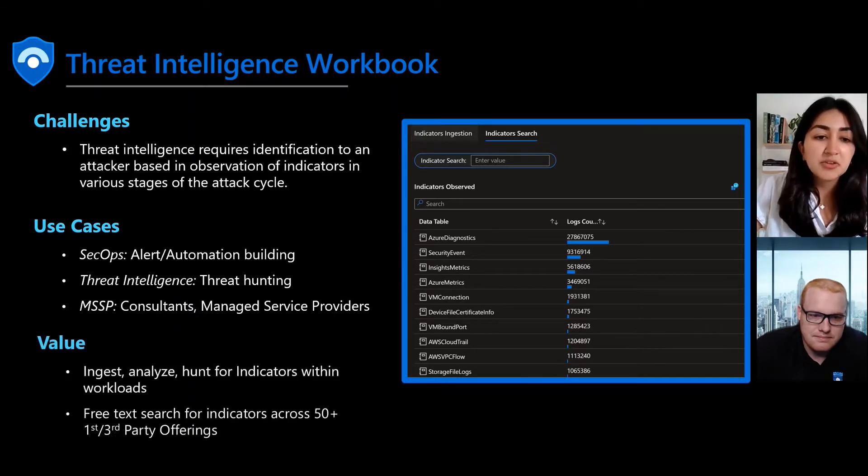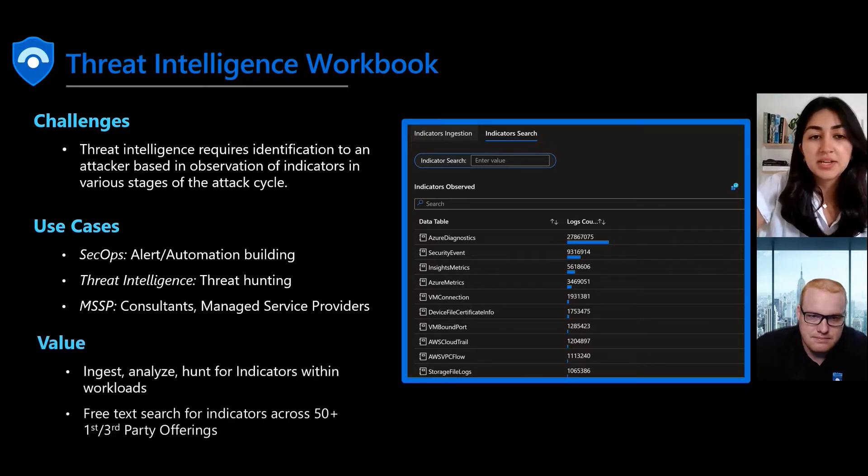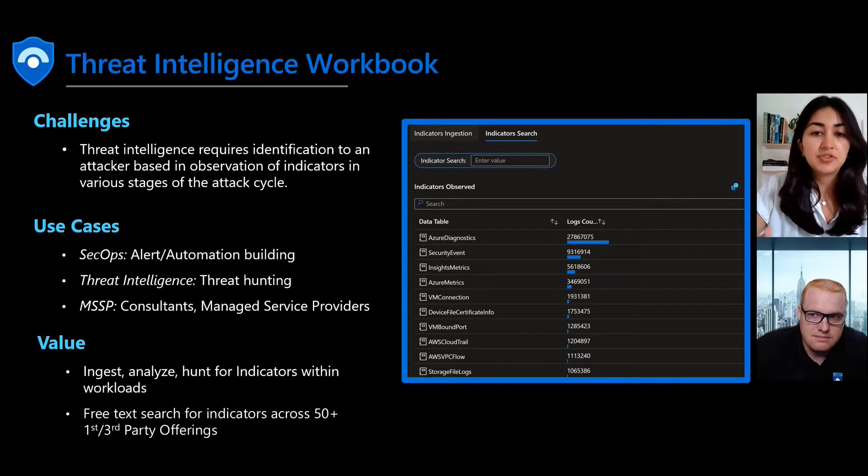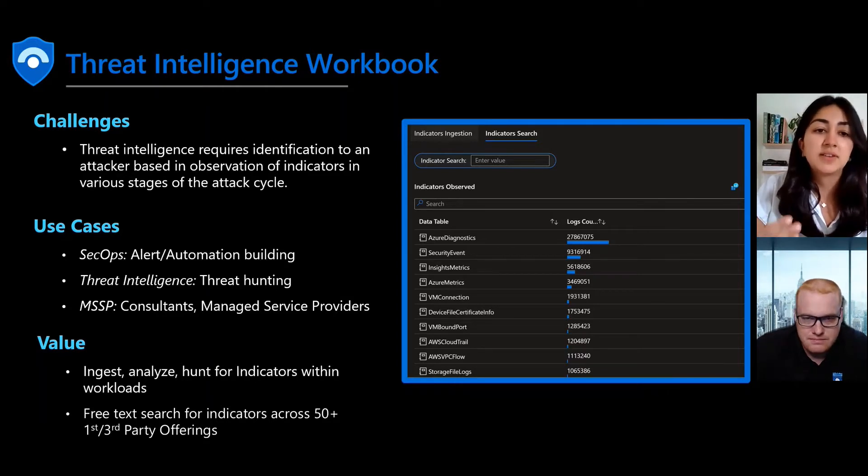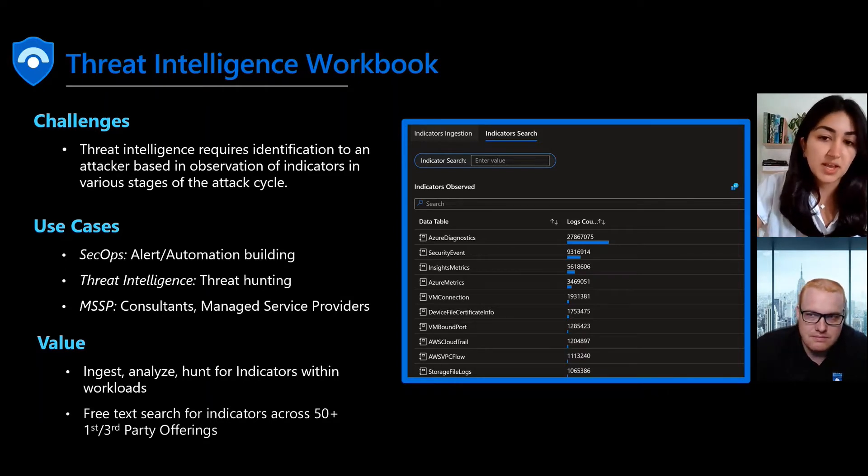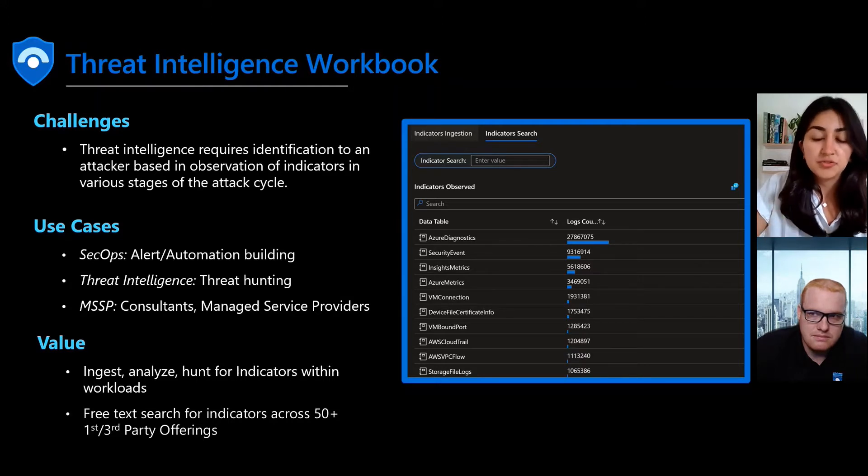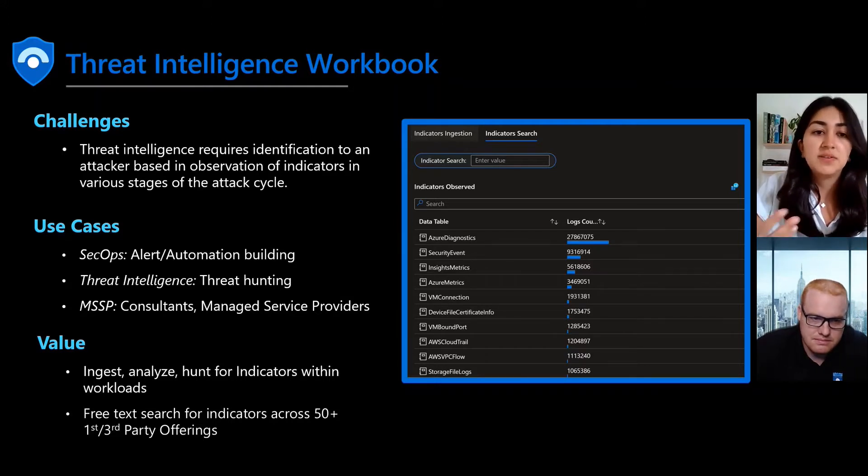The value of this workbook is the ability not only to ingest your threat intelligence data, but to analyze it and to hunt for these indicators in your workloads. The workbook is based on over 100 different threat intelligence queries and visualizations.